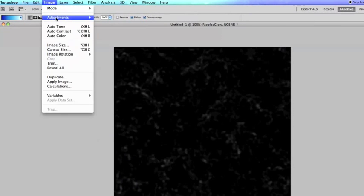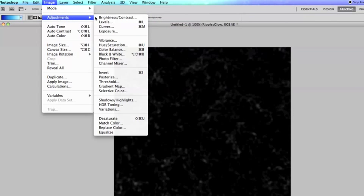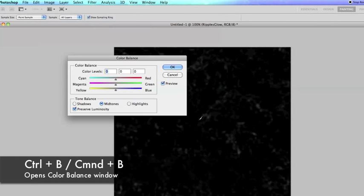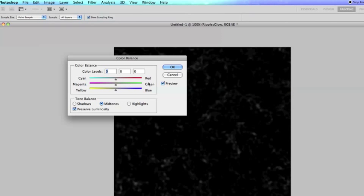Next thing we're going to do is go up to image adjustments and color balance, the hotkey for this one is command B. And you can see here we have a whole bunch of controllers. Color balance basically just filters a whole bunch of color into the image.